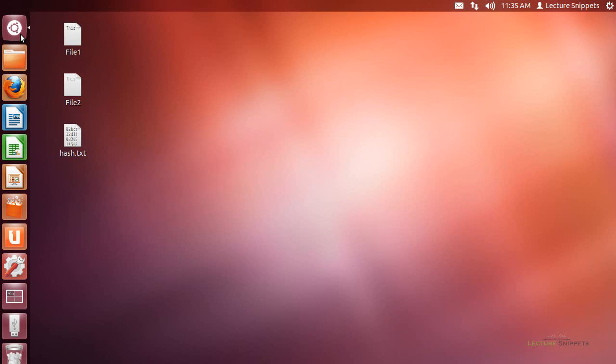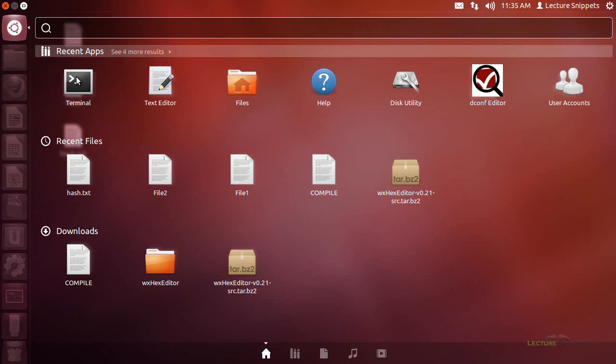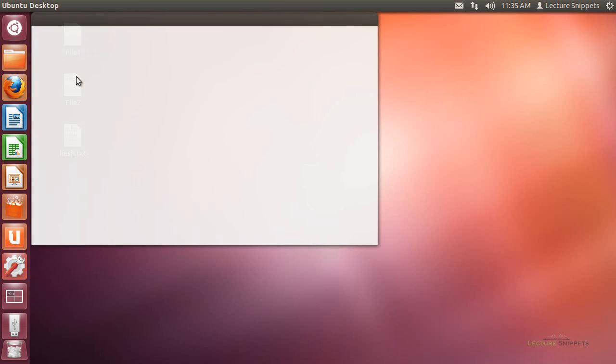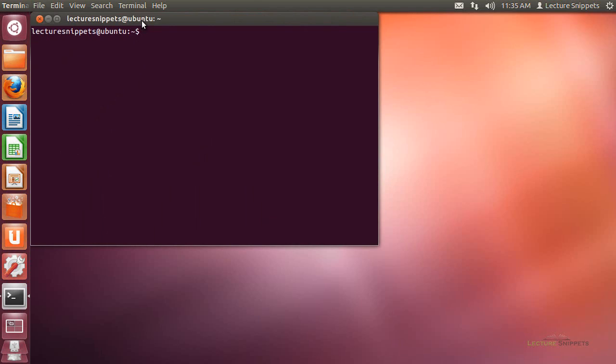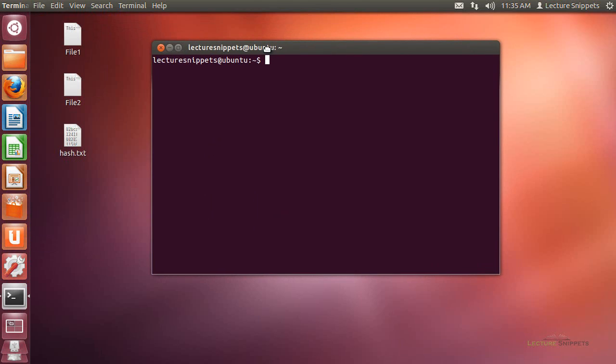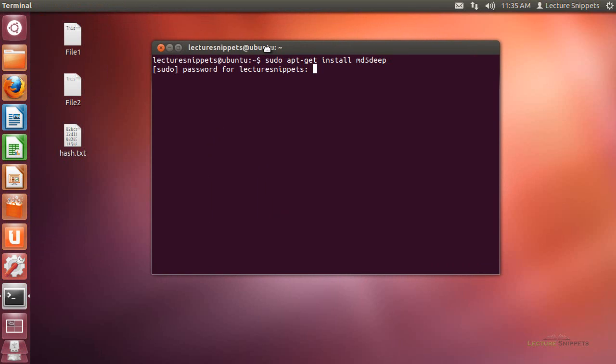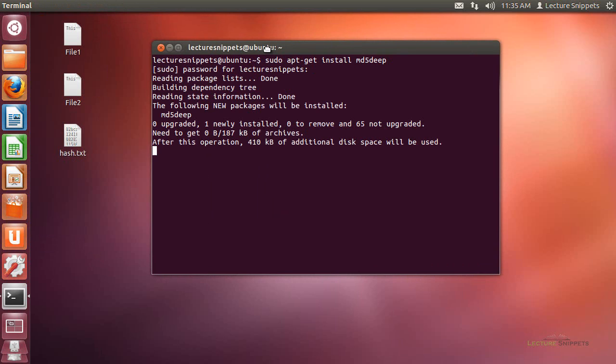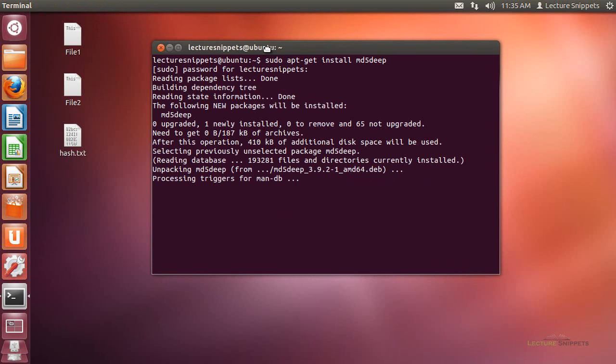So, I want to show you quickly how to first install the MD5 Deep suite which is really simple just the sudo command the apt-get install and then the MD5 Deep and it will go through and I'll need the password here for the administrative user and it will install the actual MD5 Deep for me.